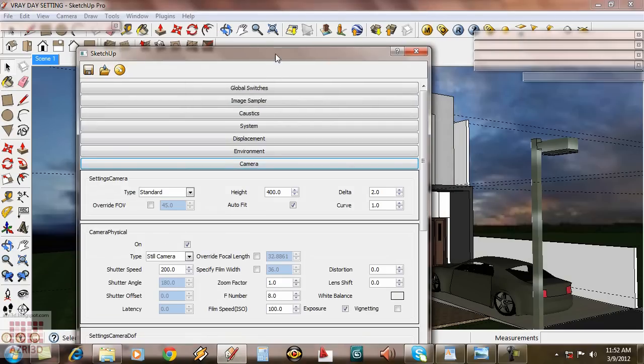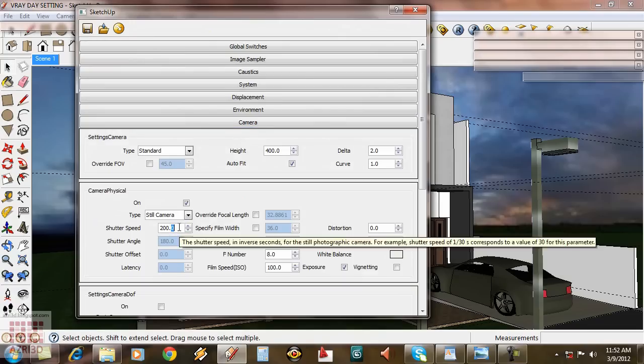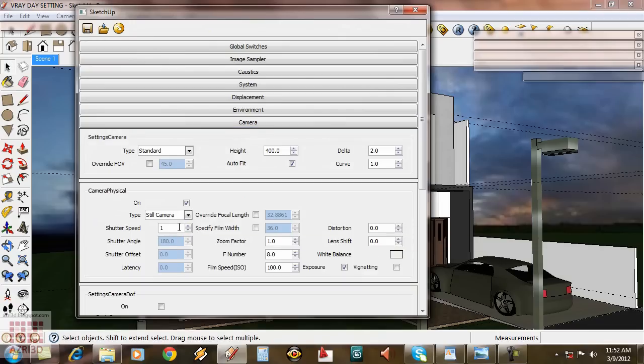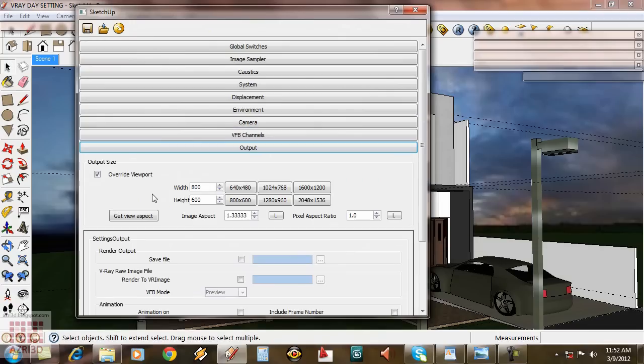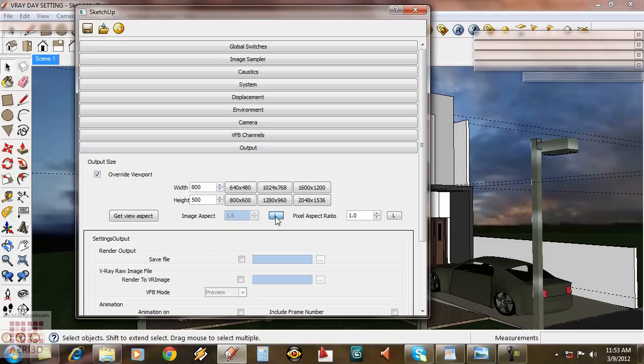Reduce the shutter speed to 100. To save time, I'm only going to set a small image output. But with this setting, you can create a bigger output. And I'm going to change the image aspect to 1.6. So when you render it, the sky and the street port will show.